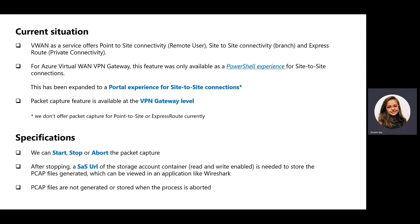If for some reason, the packet capture needs to be aborted or canceled midway, the customer can use the abort button which will ensure that the PCAP files are not generated nor stored.